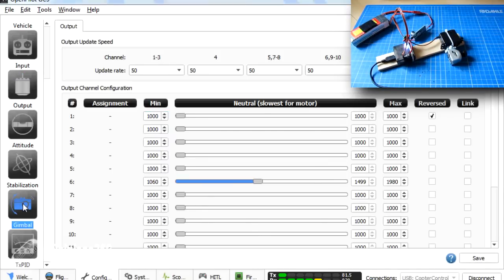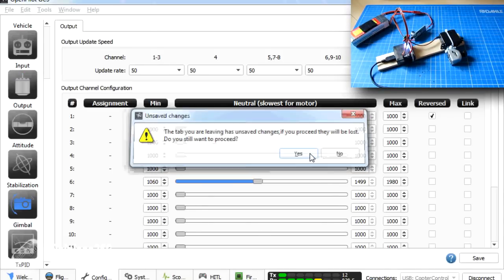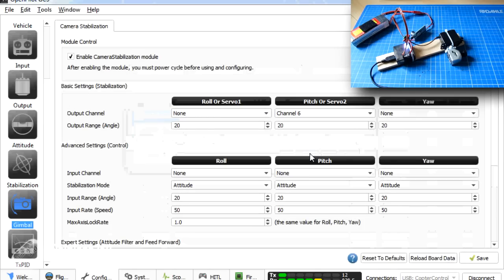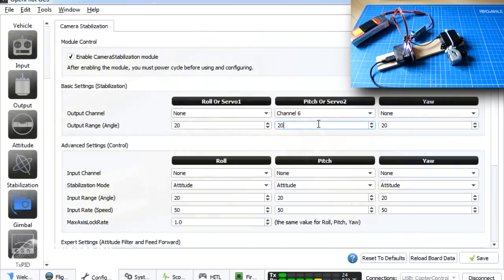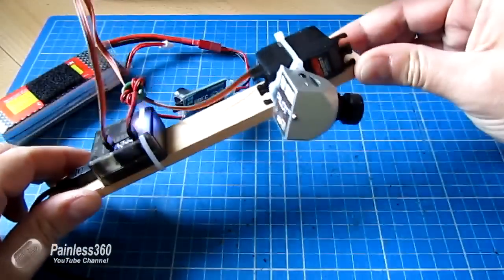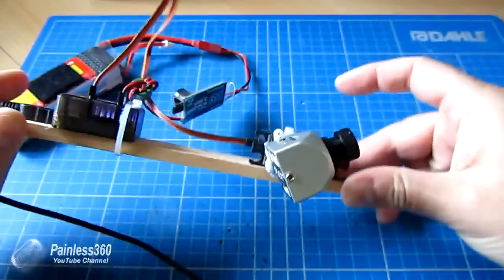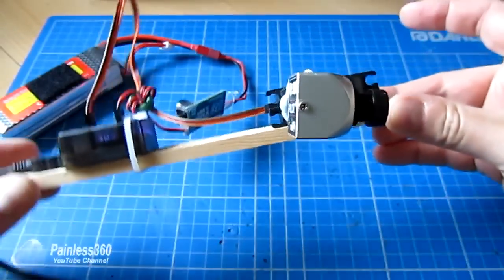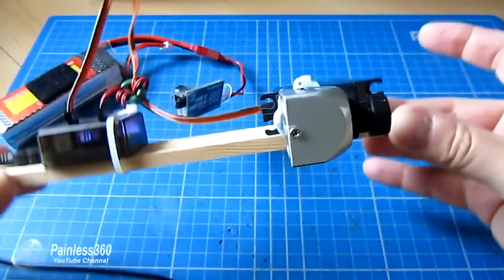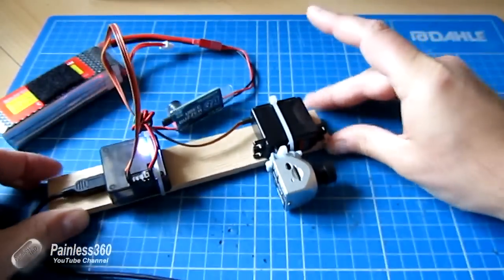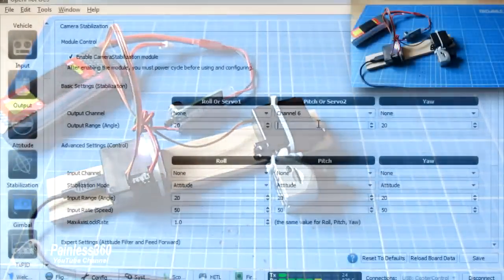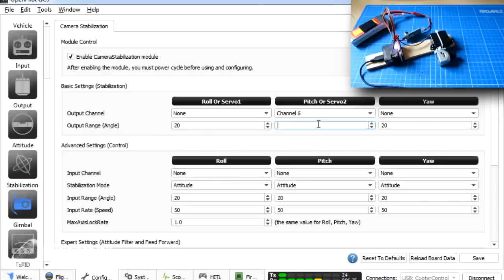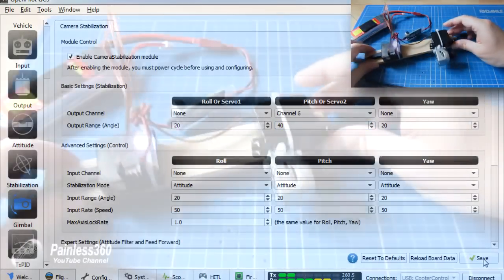So back into gimbal. And what we're going to do is we're going to change this number, the output range or angle. Because at the moment it's too aggressive. It's actually not staying still. It's actually overshooting a little bit. So I'm going to double that to 40 and save it again. And try it again.